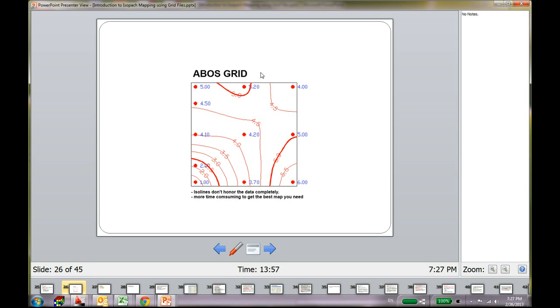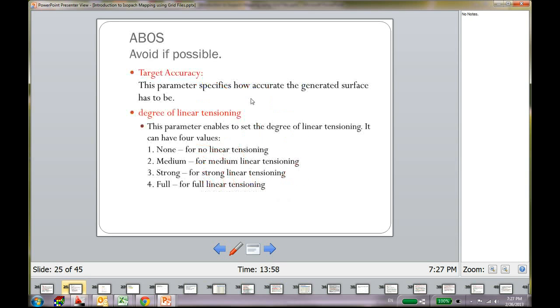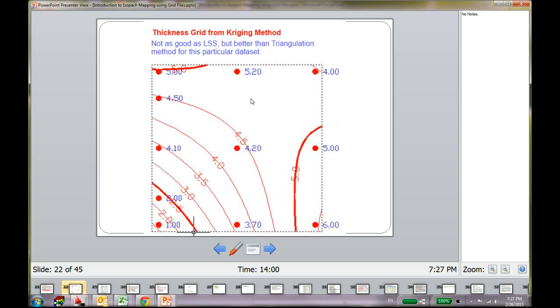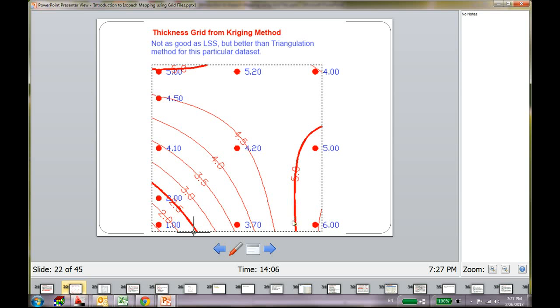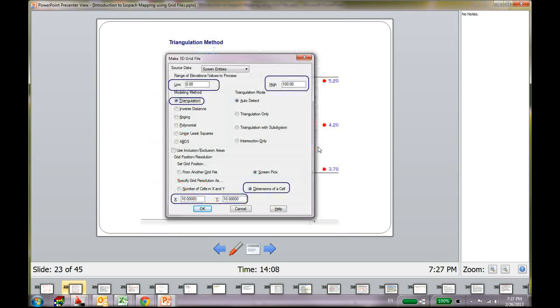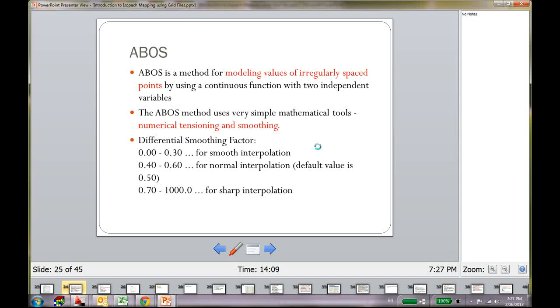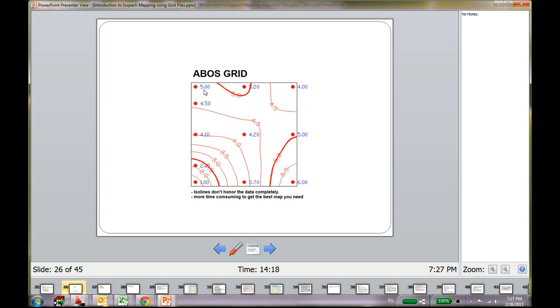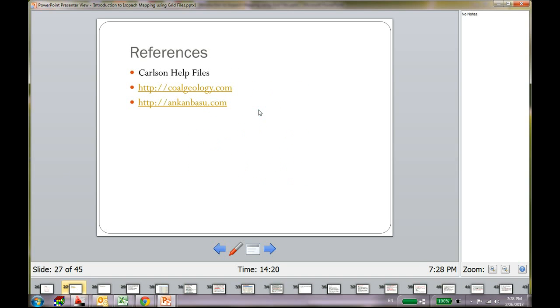But, I am just going to say one more thing about the kriging and the EVOS. That even the kriging don't honor the data point. And the EVOS method, that also did not honor my data point. Like, the 5 feet ISO lines is not going through my 5 feet data point.